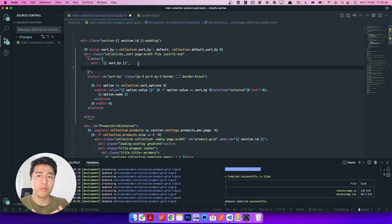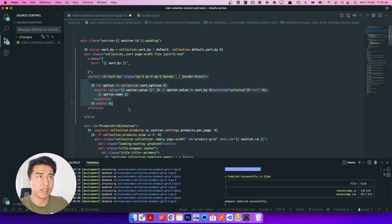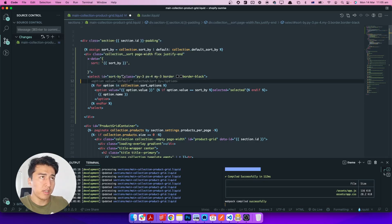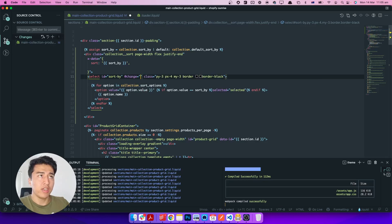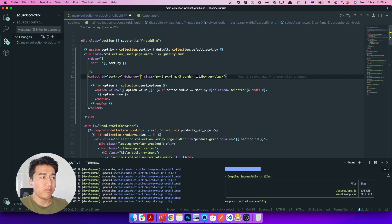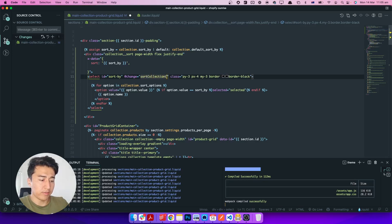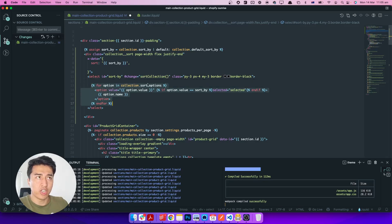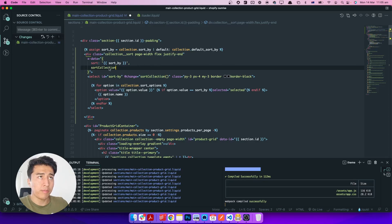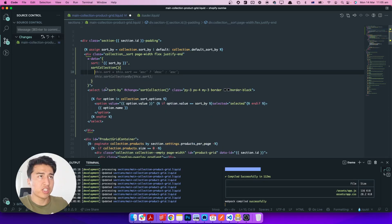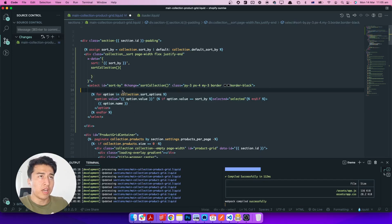Now let's create a function that fires when someone changes our select. We use x-on:change on the select element. When anything changes on the selected option, we call a function called sortCollection. Let's write that function and see how we can send an Ajax request, get the data, and display it.